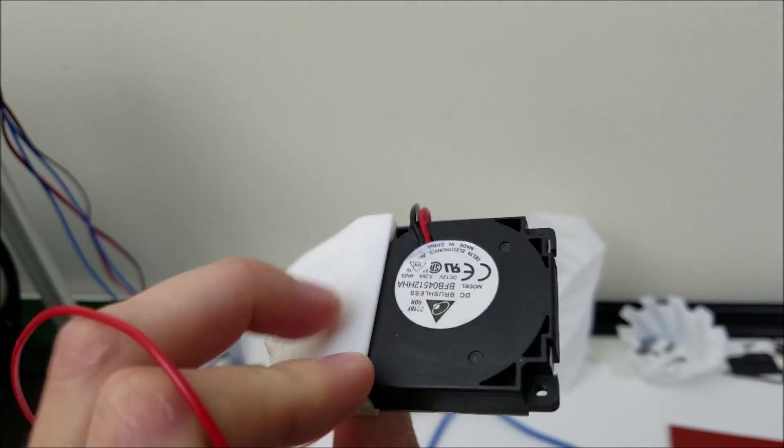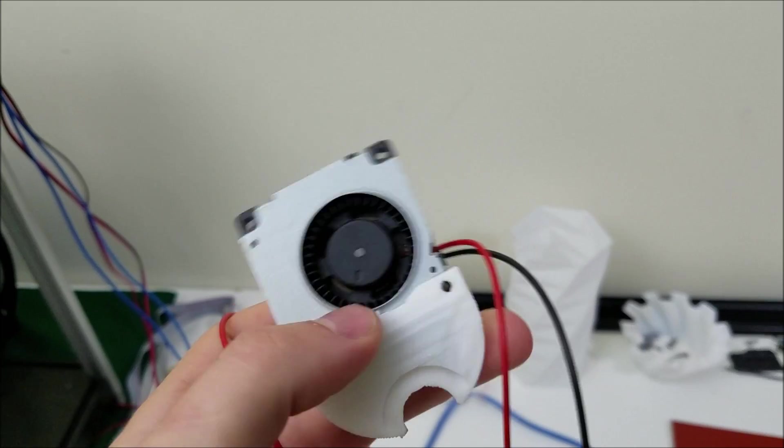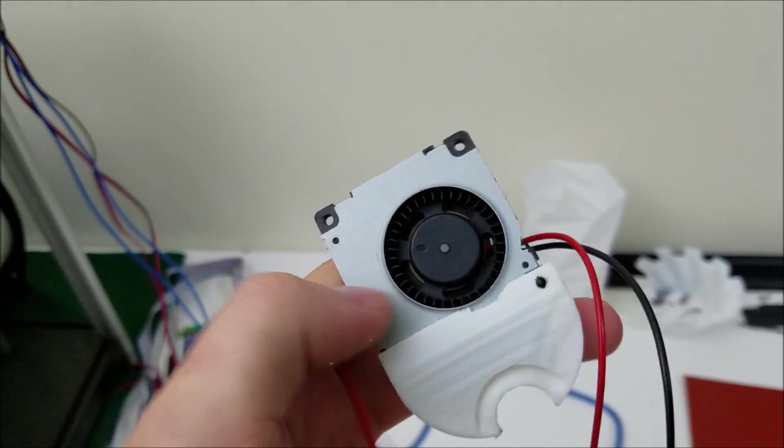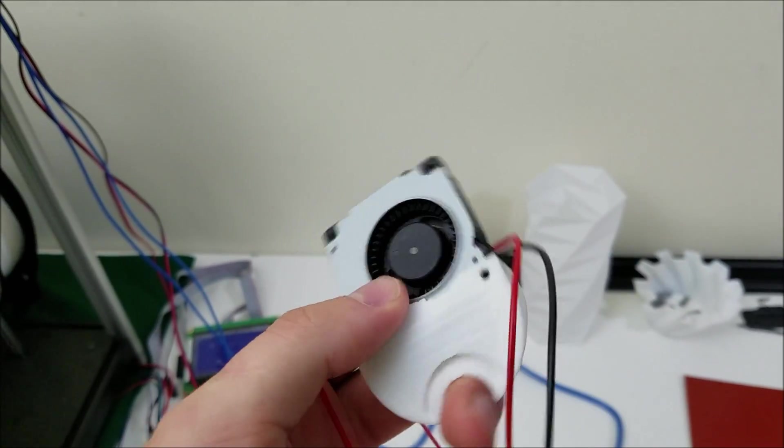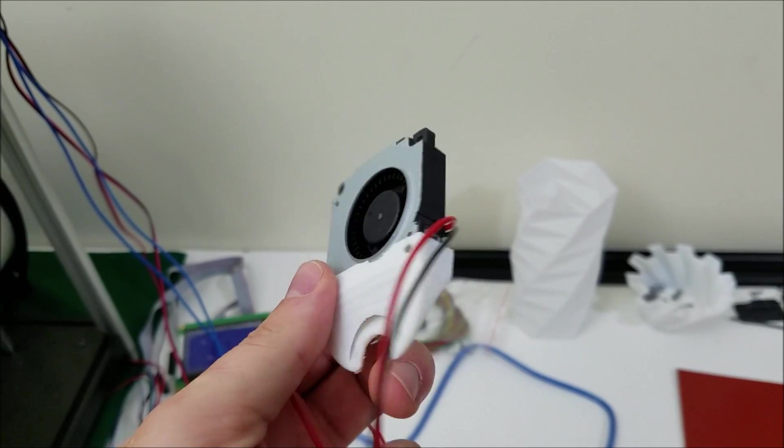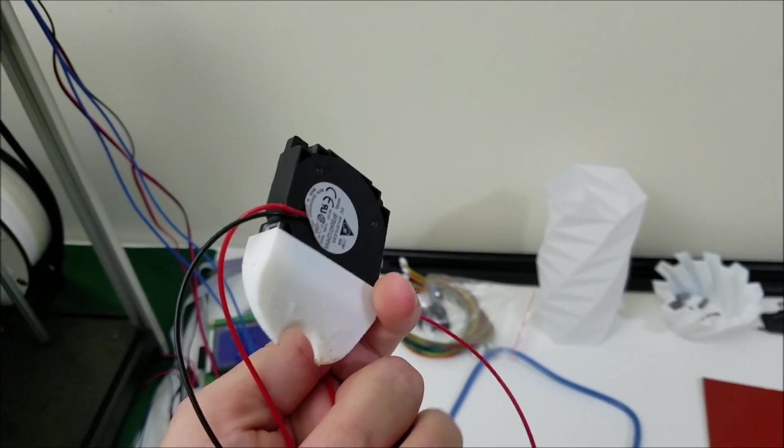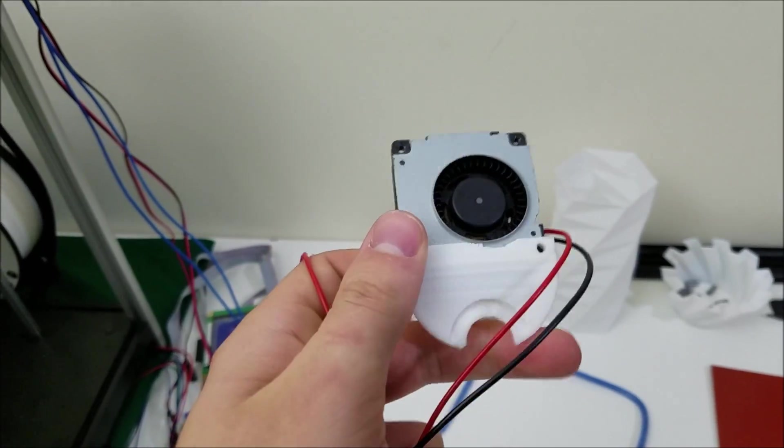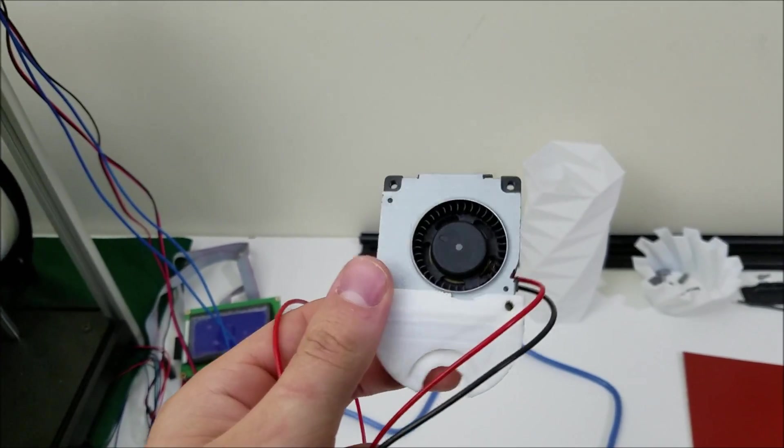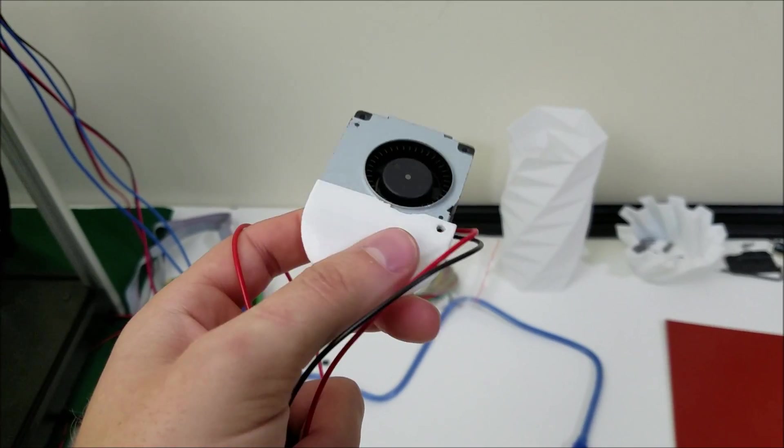And I can't find any U.S. sellers of this fan on eBay. They're all directly from China. So it's going to be about like two weeks until I can print in PLA again.